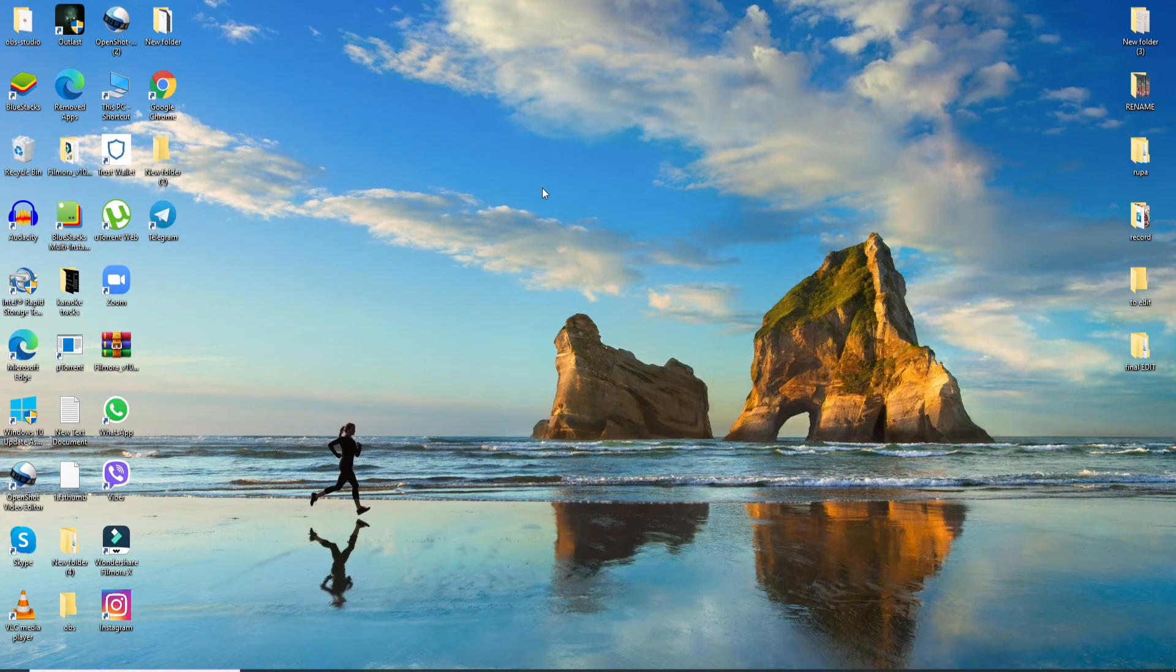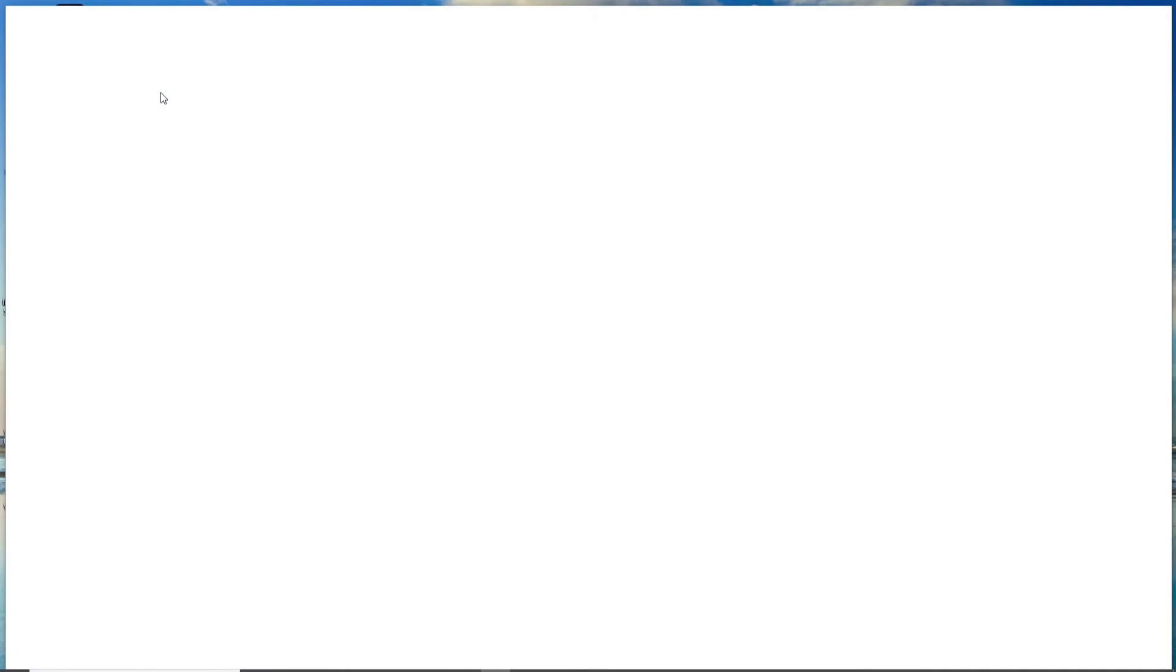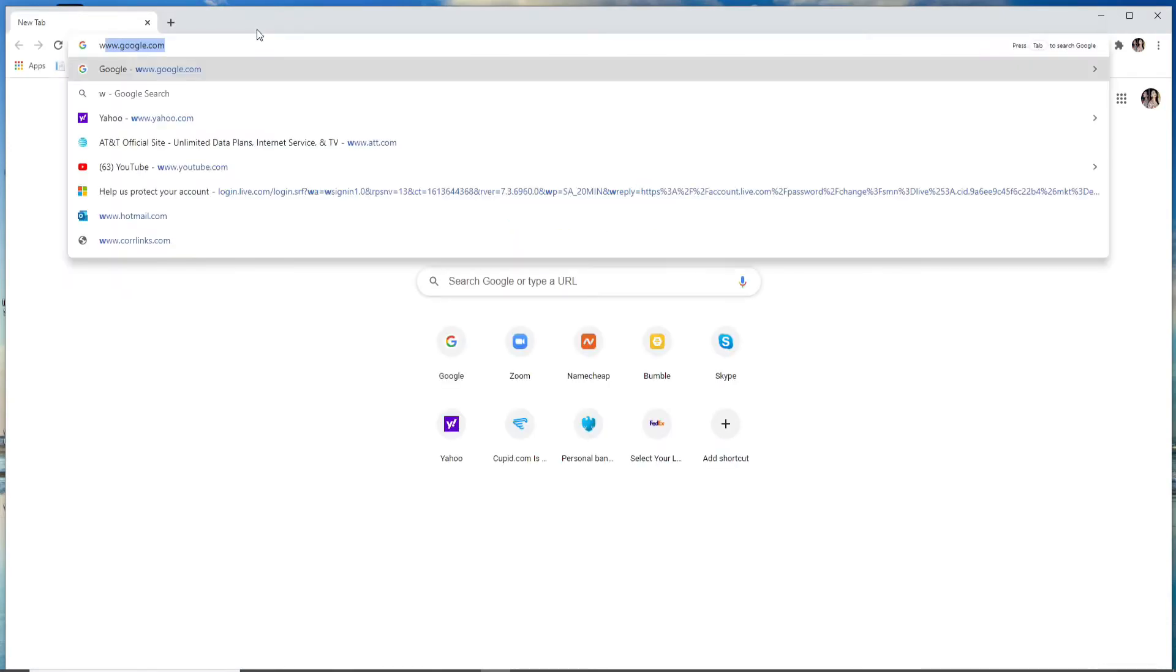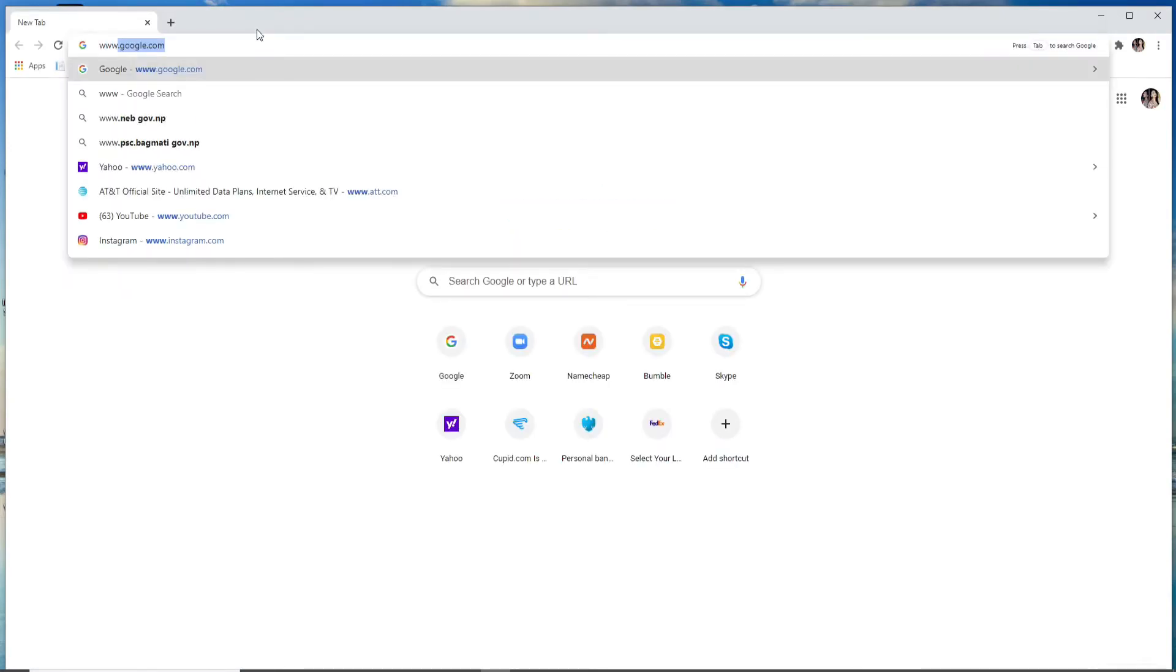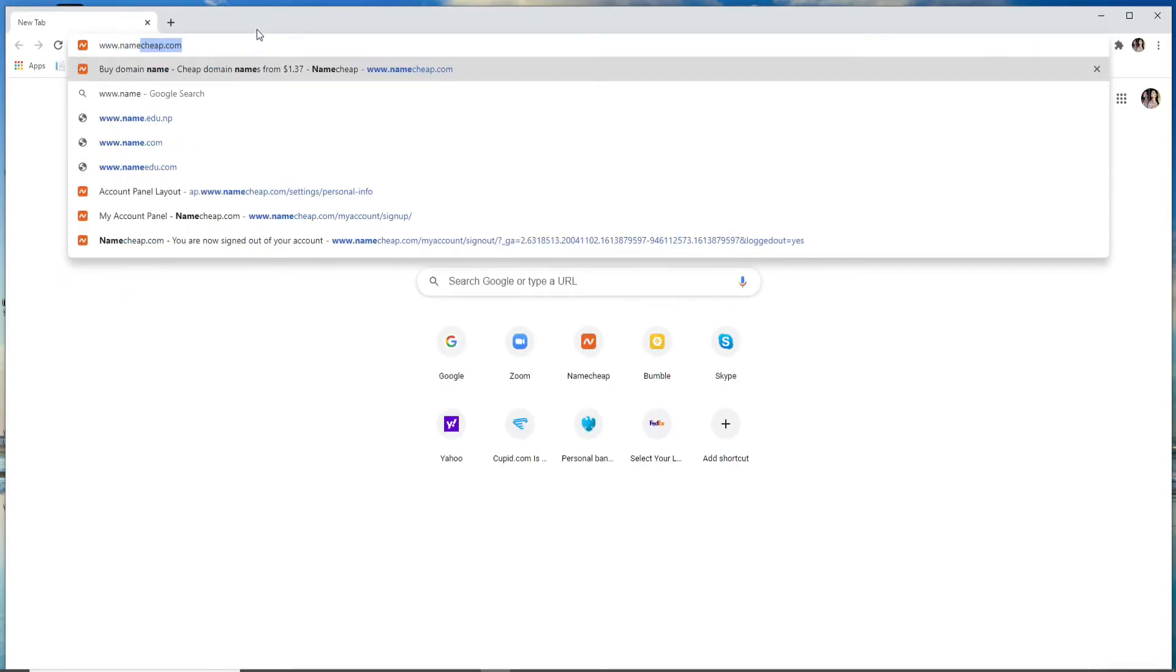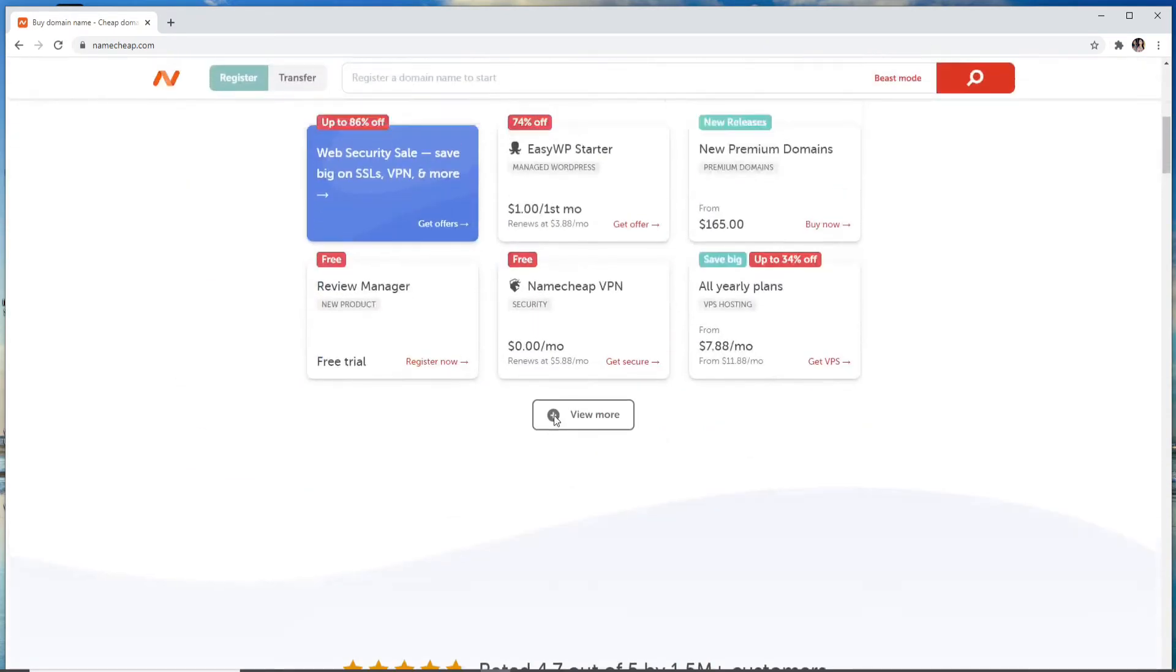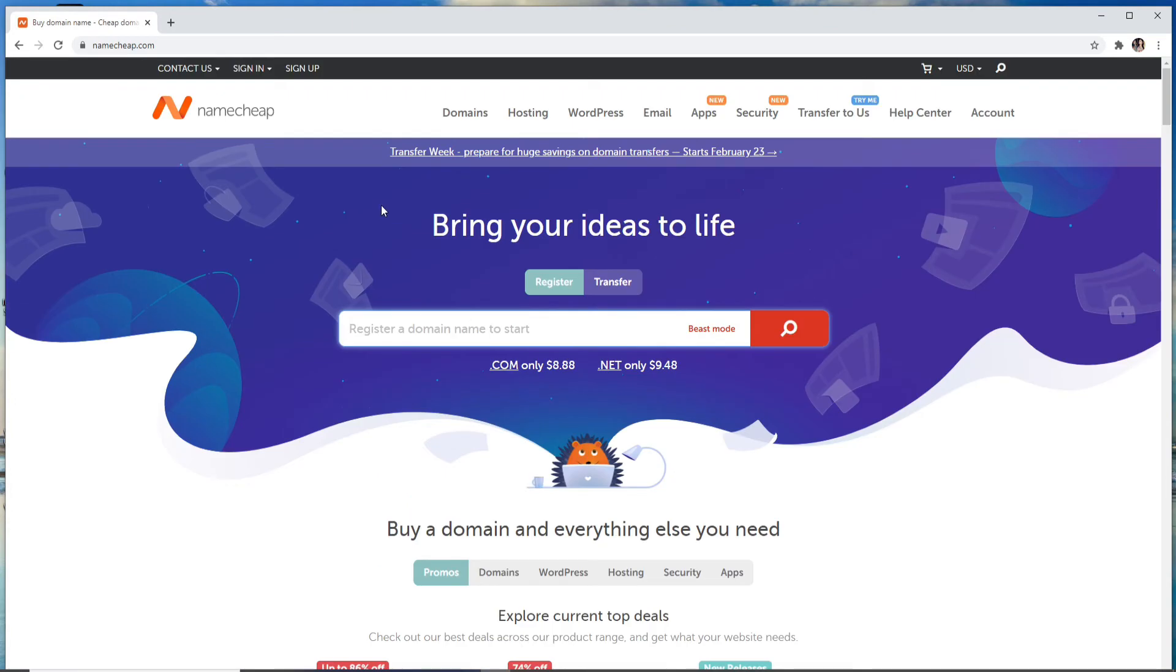In order to log into Namecheap, start by going to your web browser and type in www.namecheap.com and enter. From the official website of Namecheap, which looks like this, to log in click on sign in at the upper left toolbar.